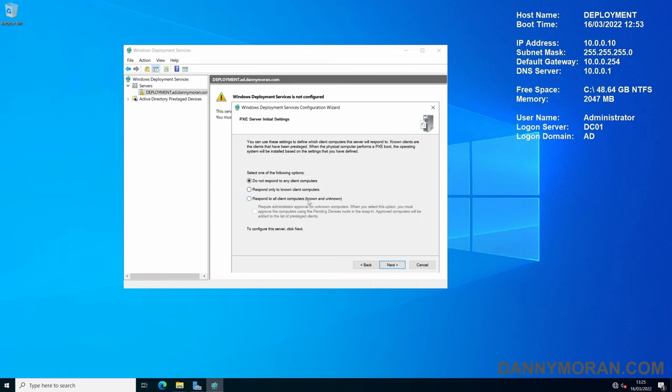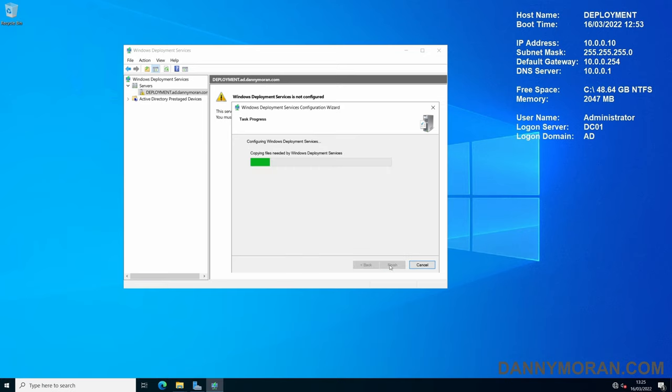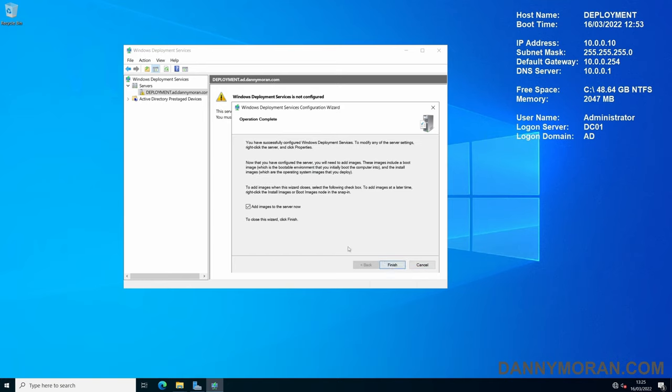For this setting, I'm going to set it to respond to all clients. So basically, if any client sends a network request to the server, it will accept it. Now that that's complete, I'm just going to untick the add images because I'll show you how to do that manually, and then press Finish.